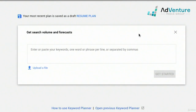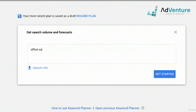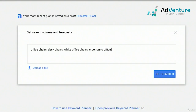We can either upload a file of keywords, or paste in or type in keywords separated by commas. So we're going to type in some keywords: office chairs, desk chairs, white office chairs, ergonomic office chairs, swivel chairs — that was a new one we found. And that's enough. I'm going to go ahead and click 'get started.' You can always come back and edit this later on.